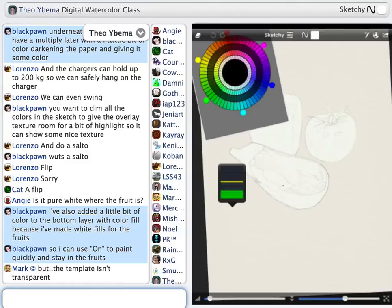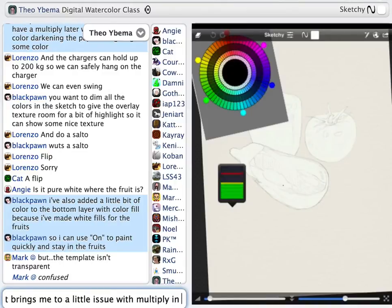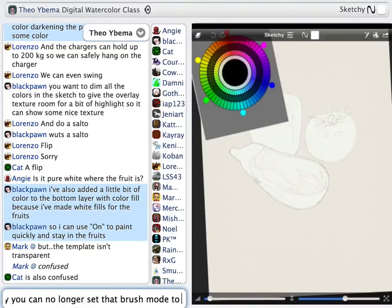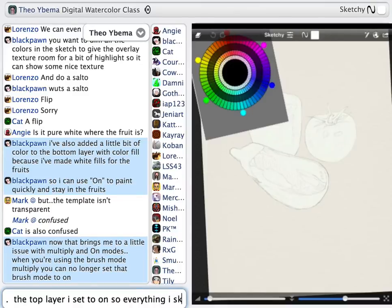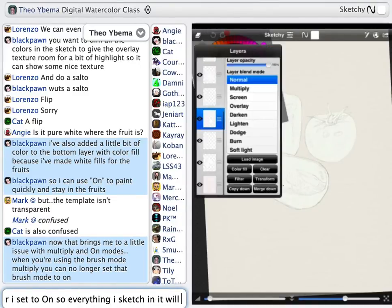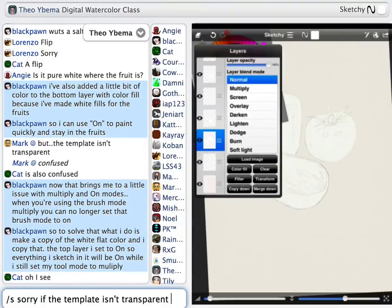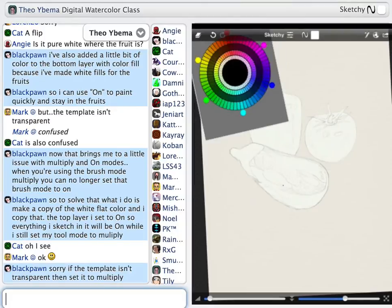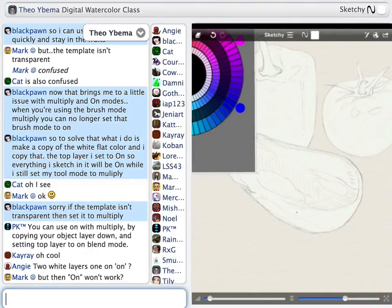That brings me to a little issue with Multiply and On. When you're using brush mode Multiply, you can no longer set that brush mode to On. To solve that, what I do is make a copy of the white outline — the white flat color, the On color — and copy it. The top I set to On, so that everything I sketch on it will be in On, and I can set my tool mode to Multiply.